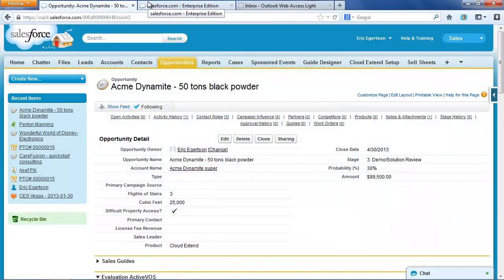Alright, today I'm going to do a demonstration of a common usage pattern in CloudXtend.